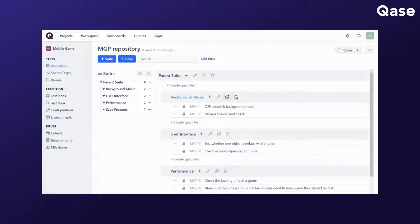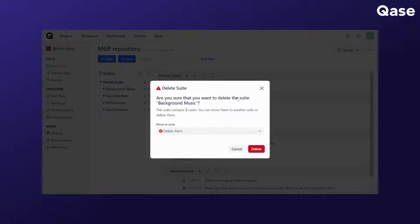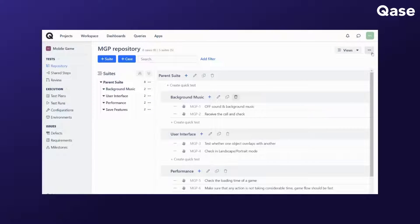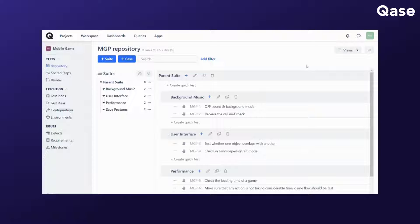The delete suite option is for you to remove the suite. Please take note that once you've deleted the suite, you will no longer be able to restore it from the trash bin and will have to create it from scratch.